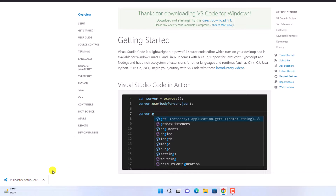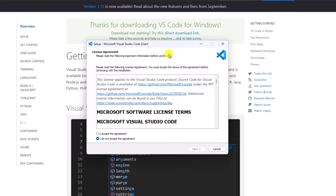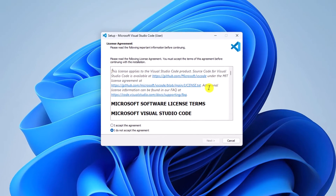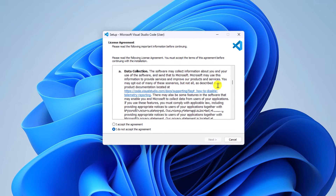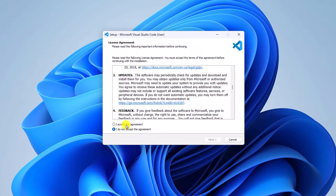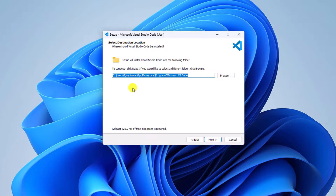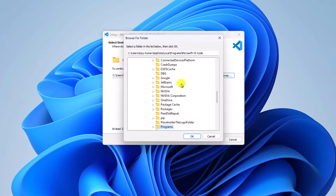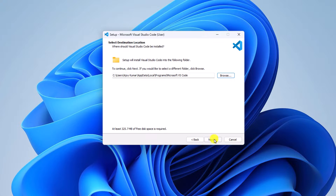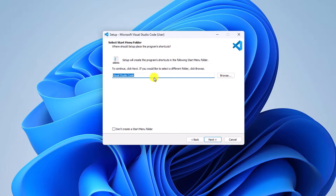Once the download process has been completed, simply open this installer file. Here we have our Visual Studio Code setup window. Here you will find the license agreement — simply read the license agreement, then click on 'I accept the agreement'. After that, click on Next to continue. Here we get an option to select our installation location. If you want to change it, you can click on the Browse button and select your location. For now, I'm just going to keep it default, then click on Next. Here you can also name your start menu folder — let me name it as Visual Studio Code — then click on Next.